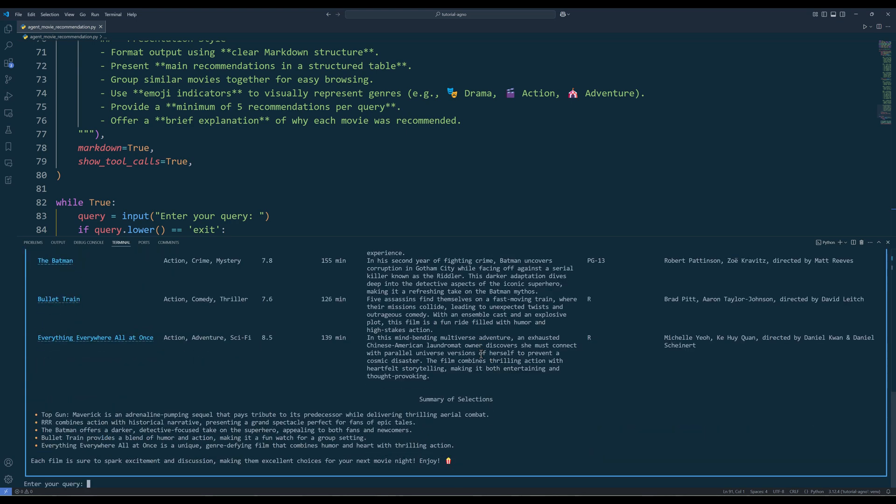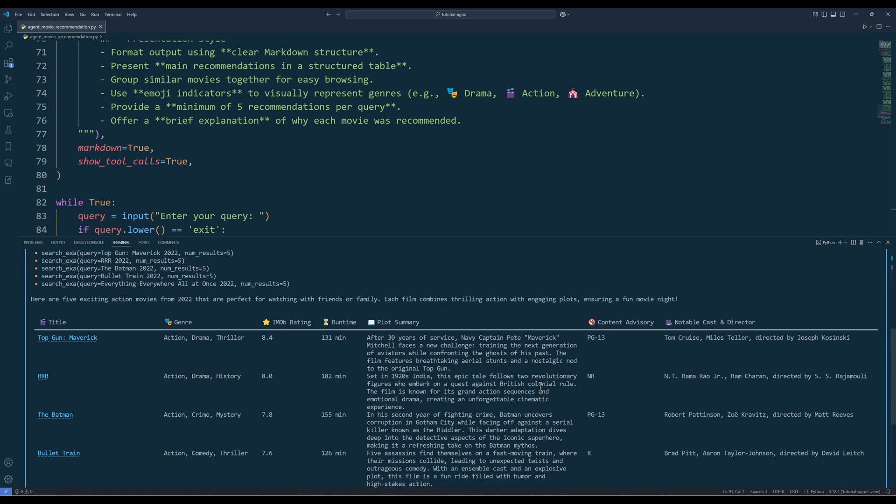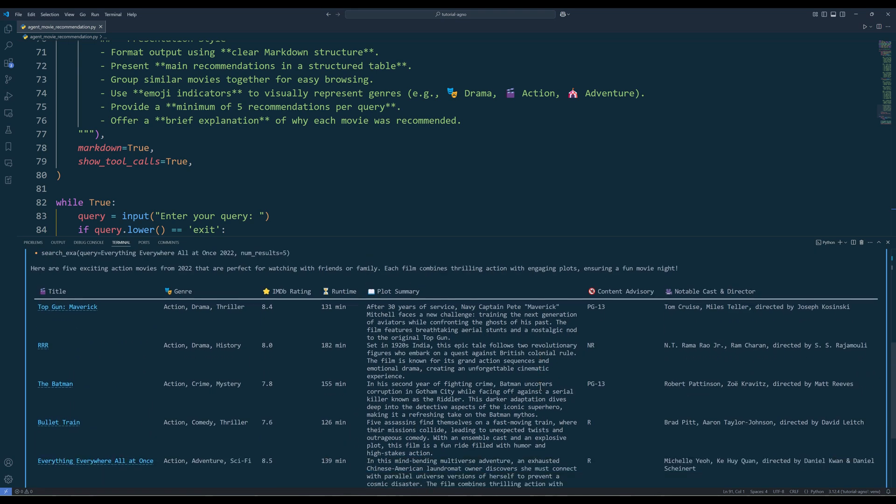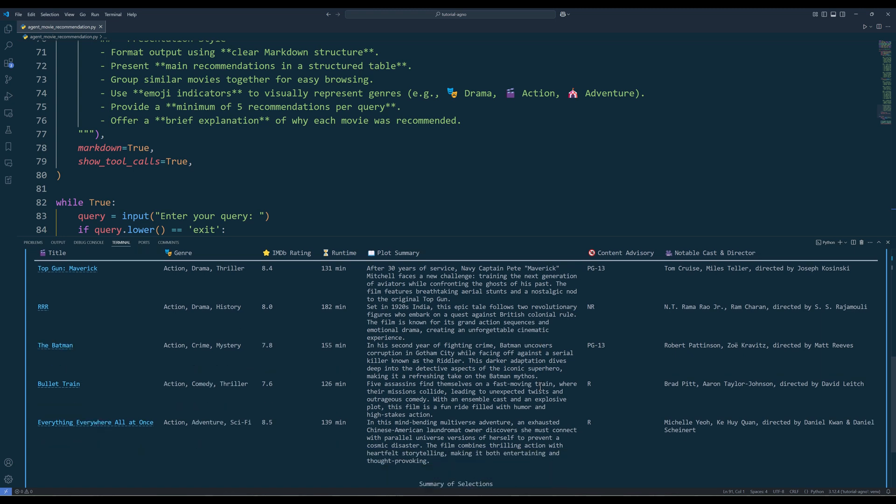And here are the five movie suggestions. Overall, I think the list is pretty spot on. If my prompt is more precise and specific, it should give an even more tailored list.